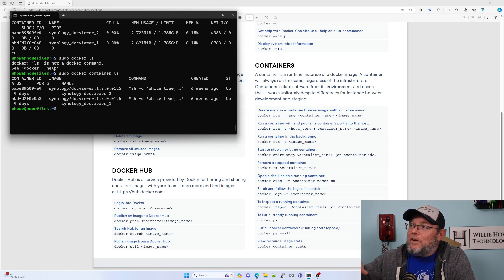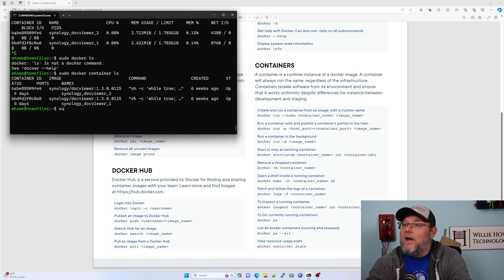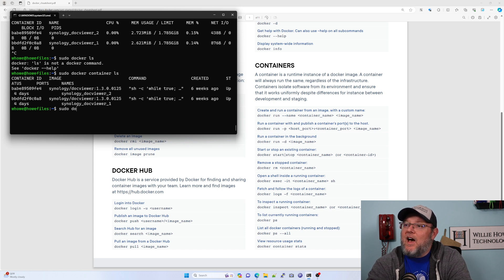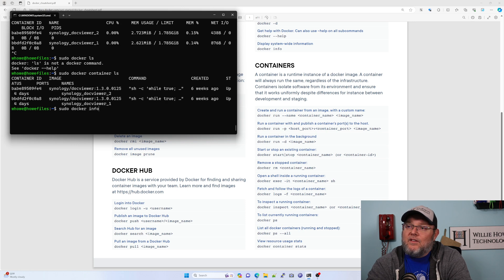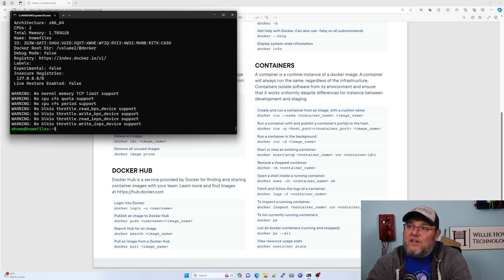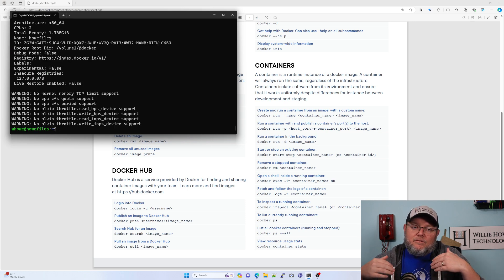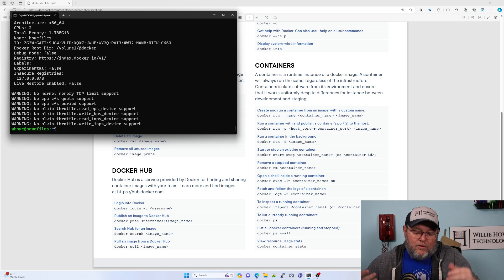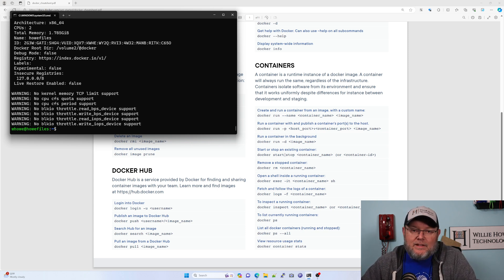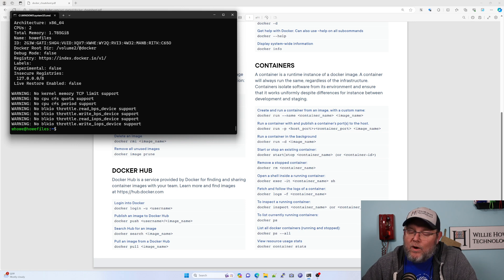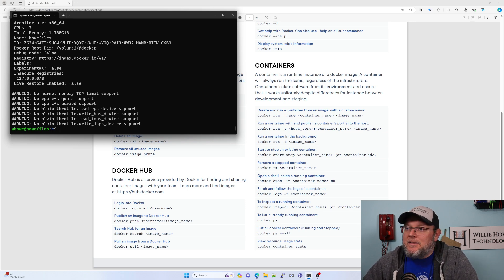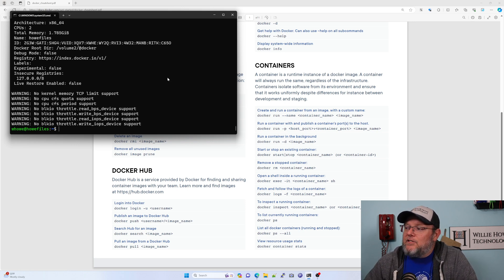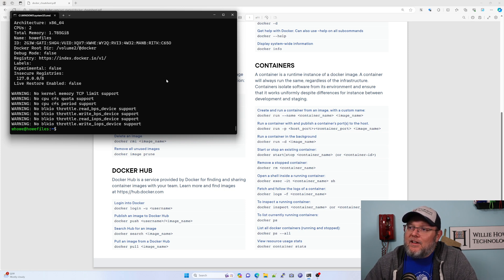I think this is a really good way to get started. If you've got a Synology, if you've got some sort of a Linux host, if you're running Linux in a VM on your Windows workstation, whatever, you can install Docker.